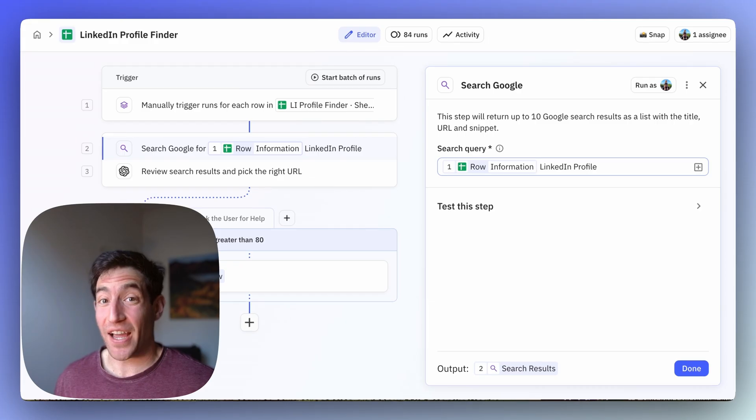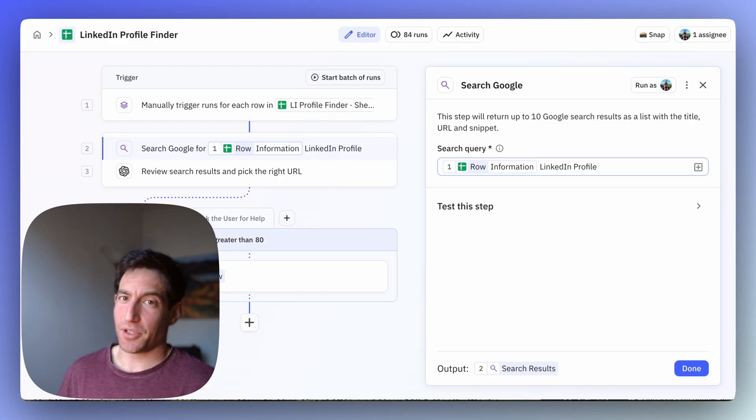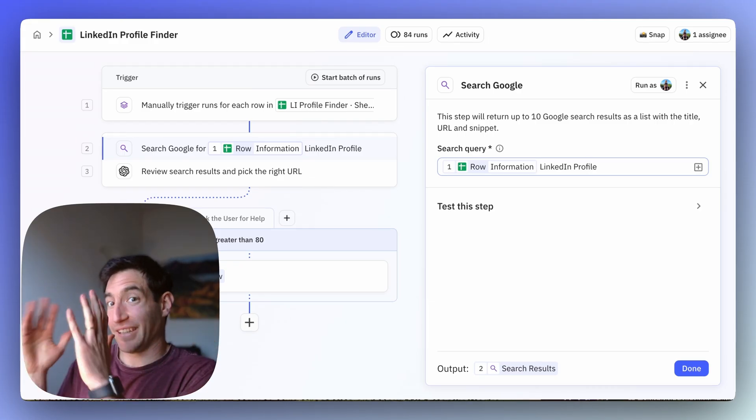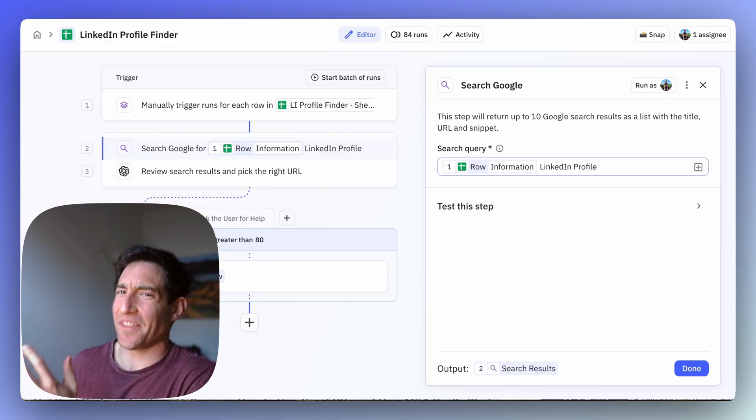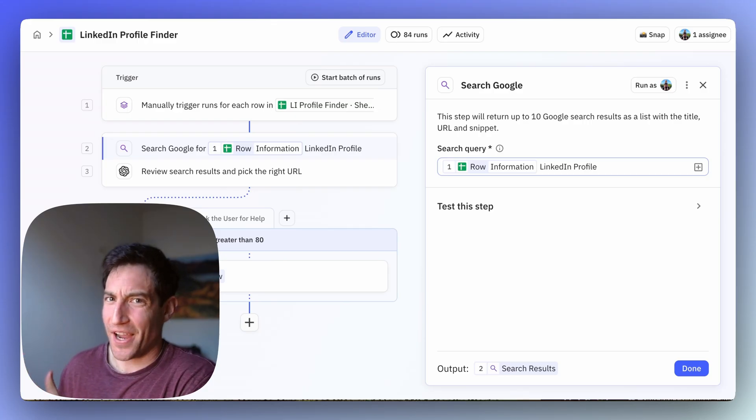And it turns out Google is pretty good at publicly indexing a bunch of LinkedIn profiles, and so when you search for information plus LinkedIn profile, it's very likely that the correct LinkedIn profile will be one of the search results.